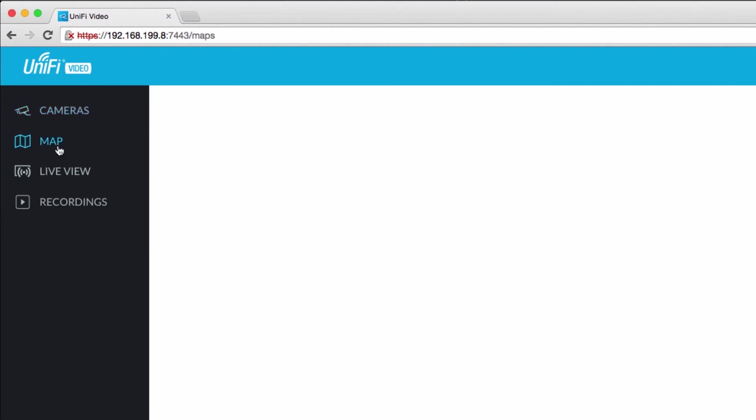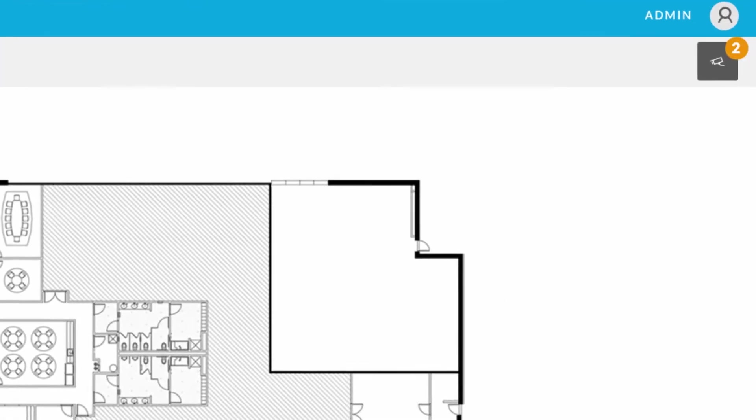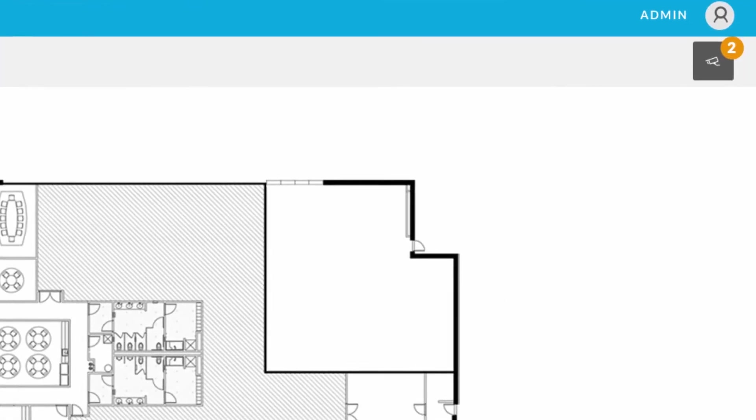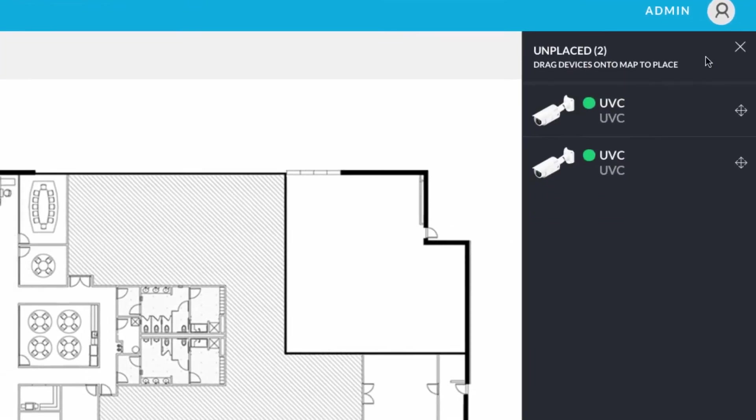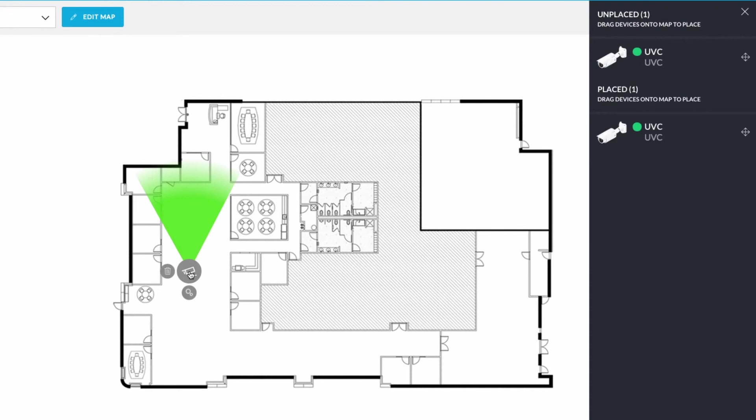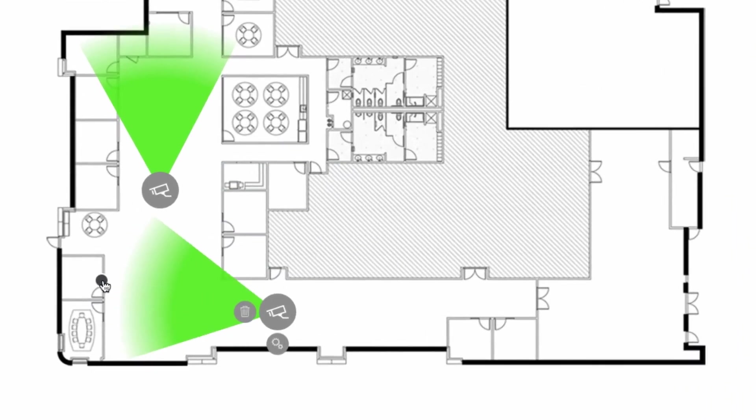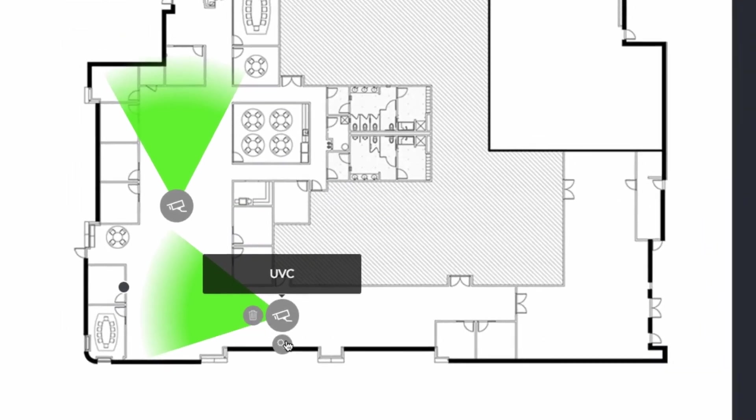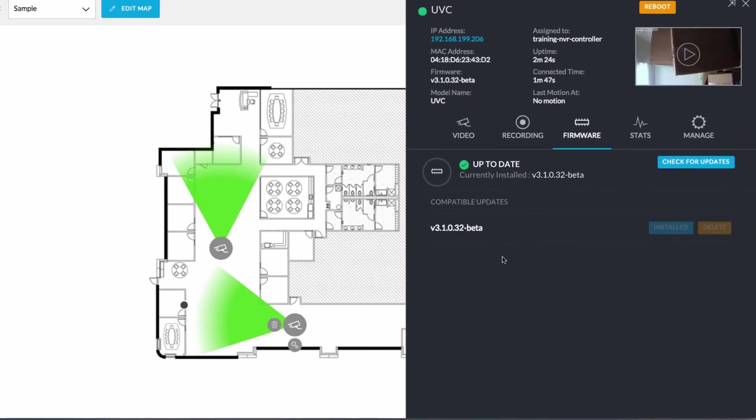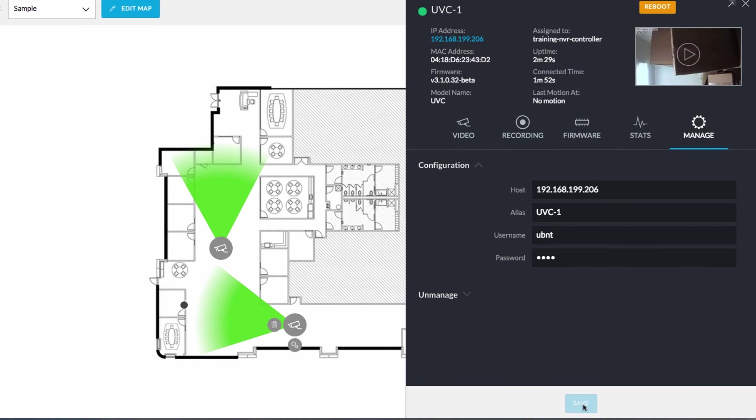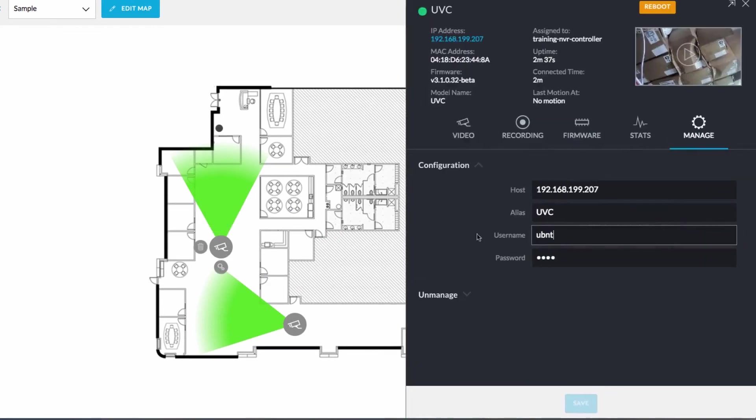Move to the map tab, then click the pending cameras icon to place them on the map. Click the gear icon, then move to the manage tab to name each camera.